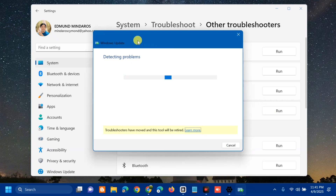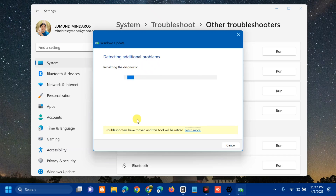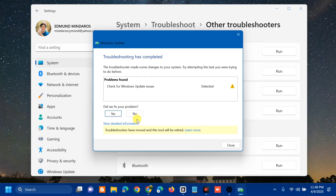The Windows Update troubleshooter will start detecting problems. Wait for it to complete the initializing and diagnostic process. Once troubleshooting is complete, review the detected issues. If the problems are already fixed, click Yes; if not, click No. You can also view detailed information and follow the on-screen instructions to fix the error.